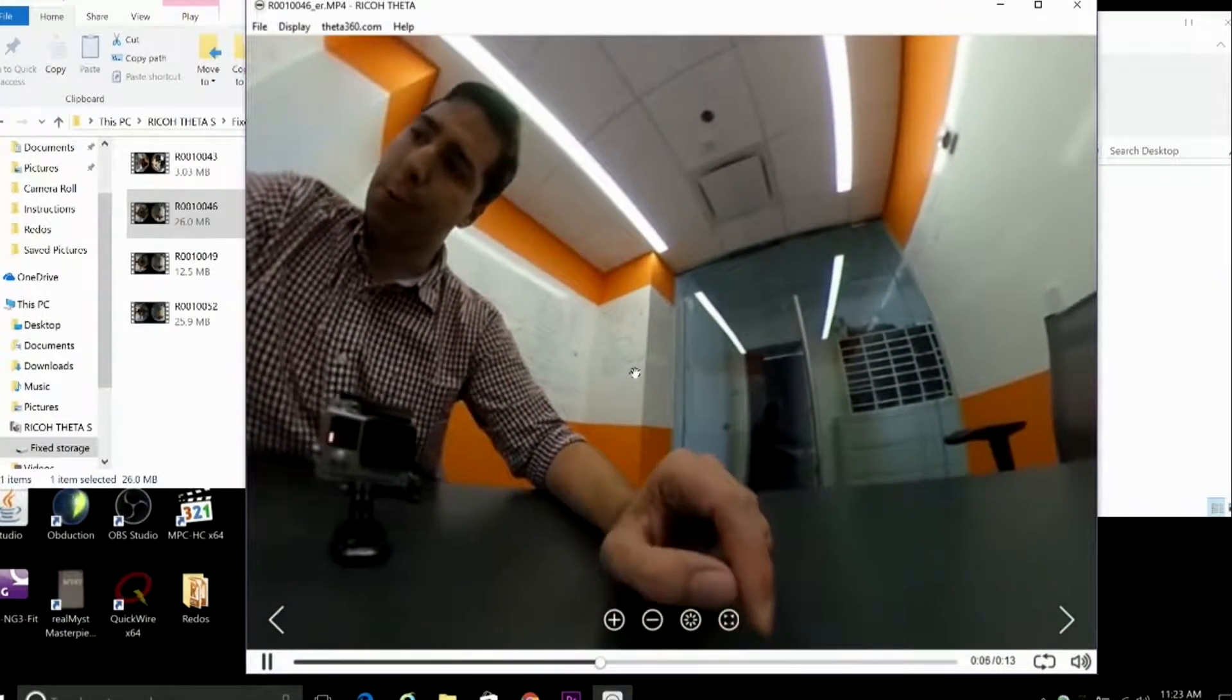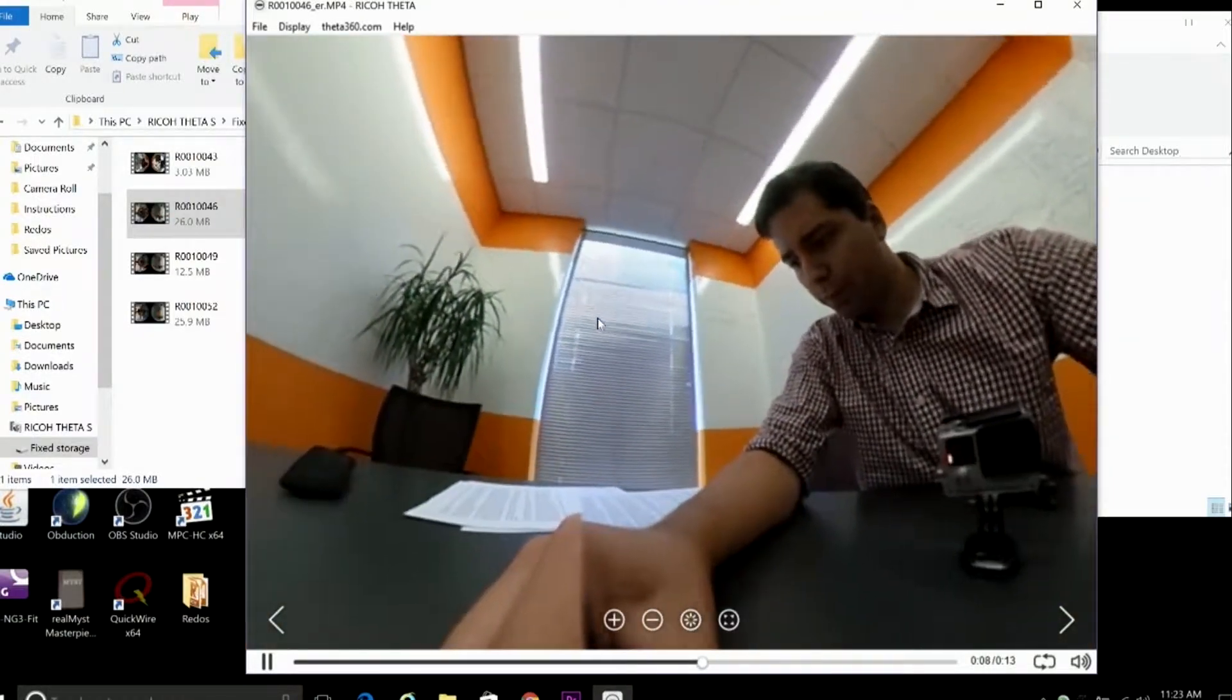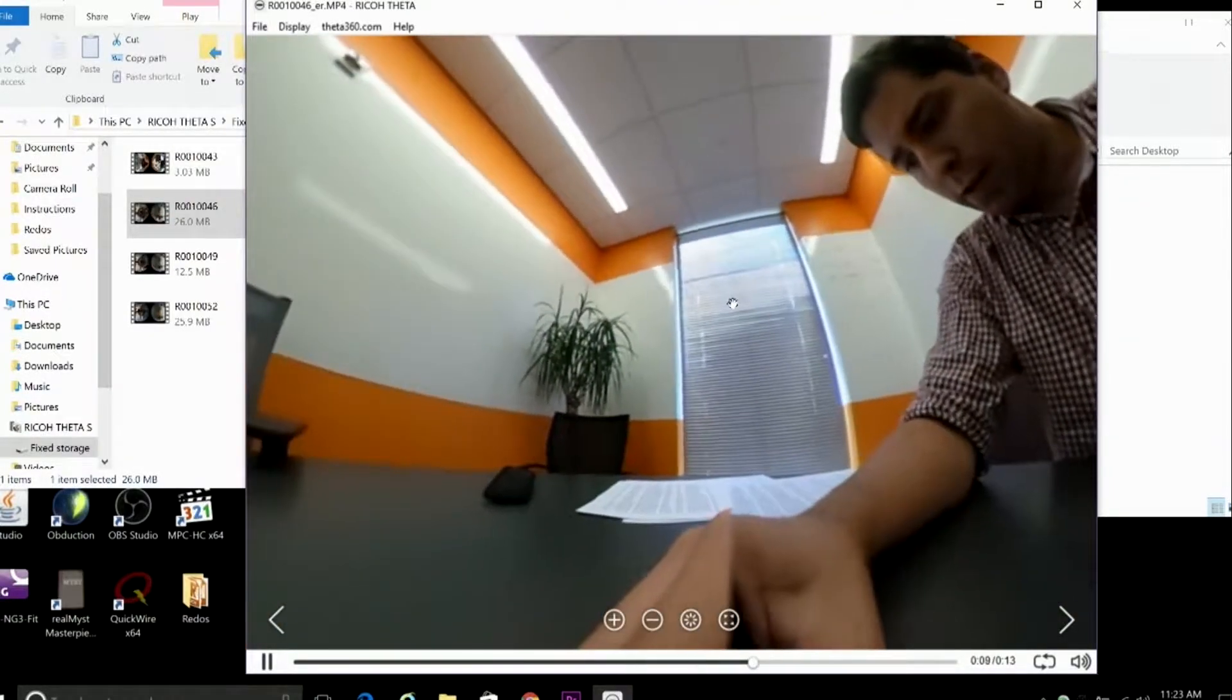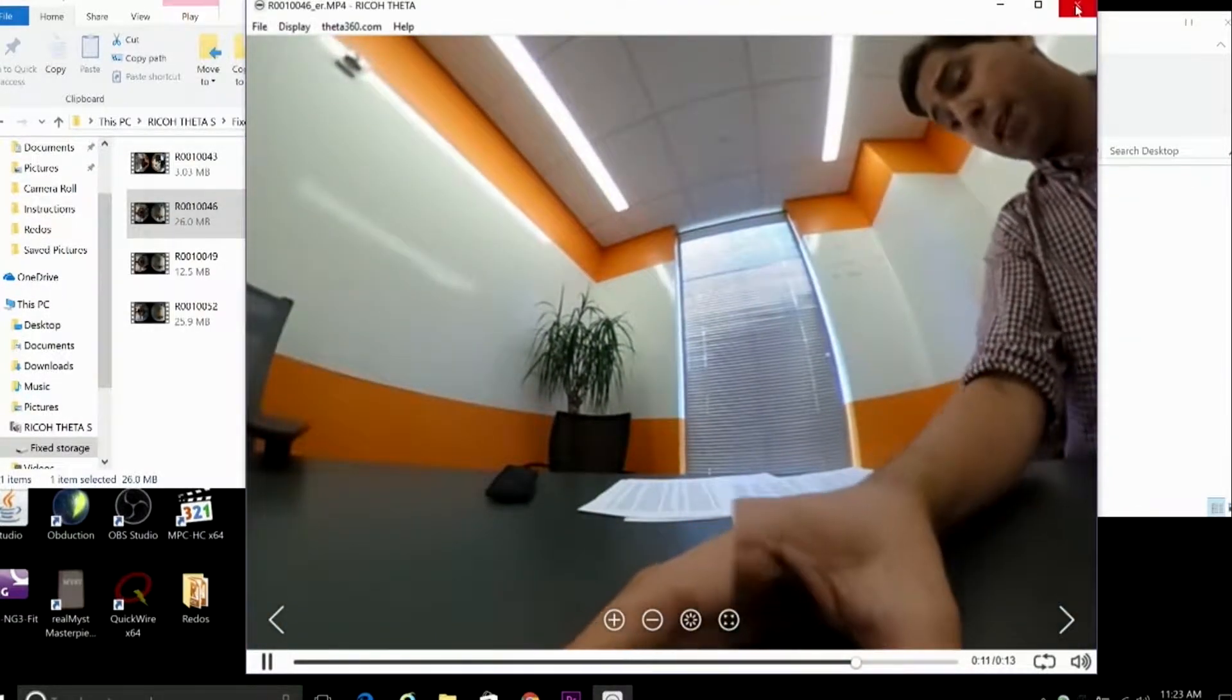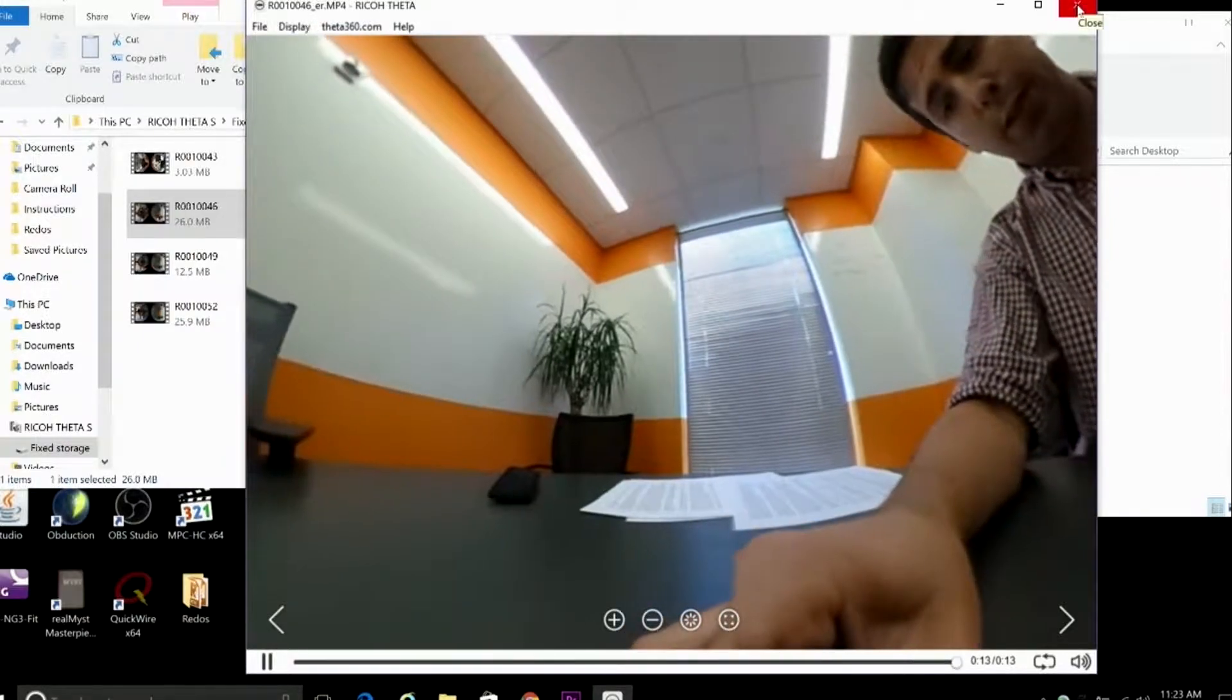And by the way, you can also preview your still photos using the same process, although the photos don't need to be converted. You can just take a look at them.